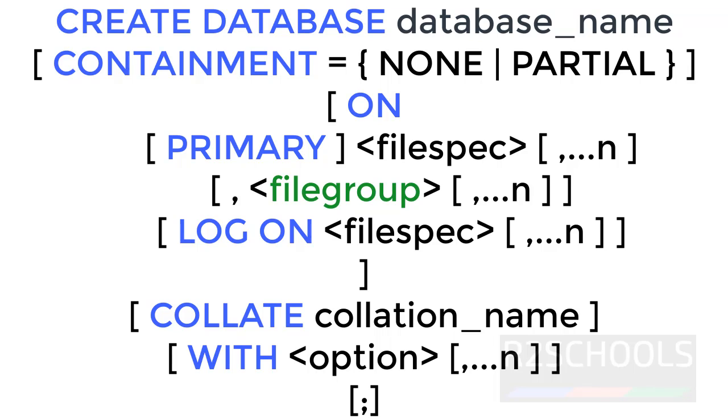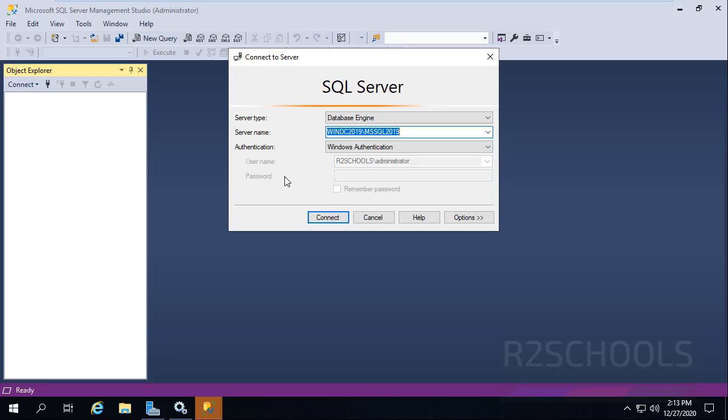ON PRIMARY, then we have to provide the file name, then LOG ON, then we have to provide the log file name. Then we have to provide optional collation settings. If you don't provide any collation name, it takes server default values.